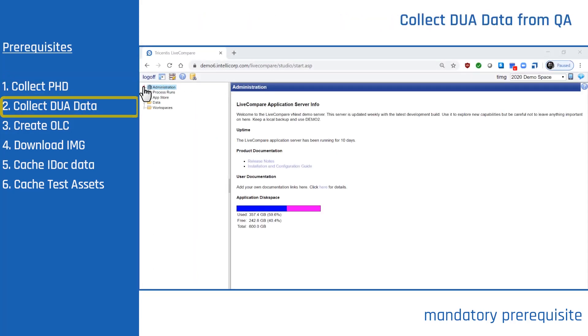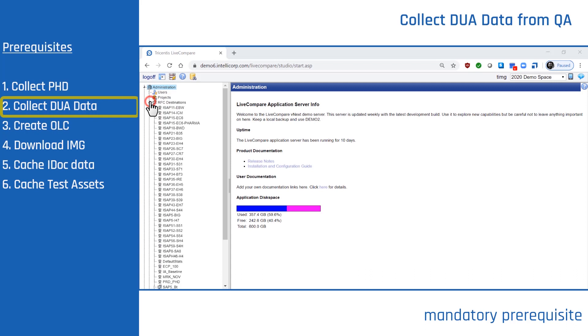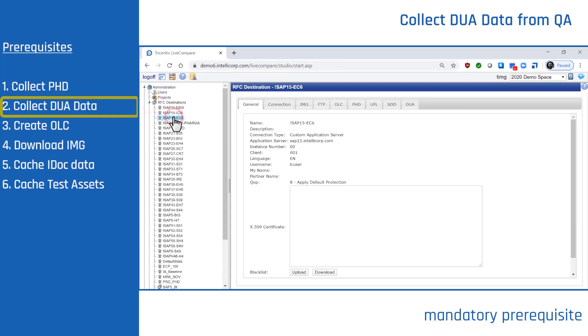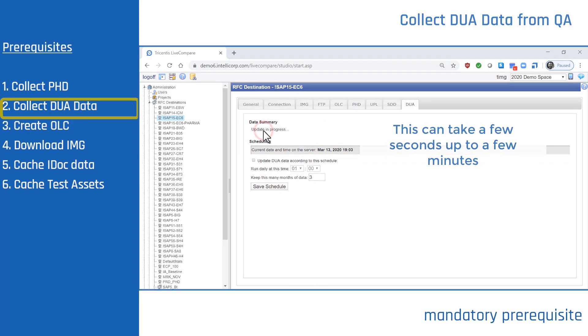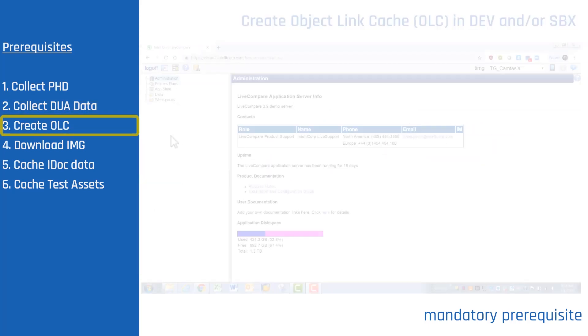Expand Administration, RFC Destinations, and now select QA. Select the DUA tab and update data.